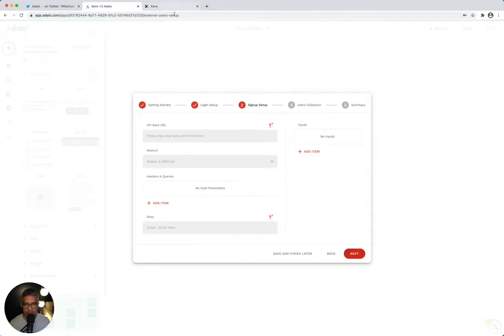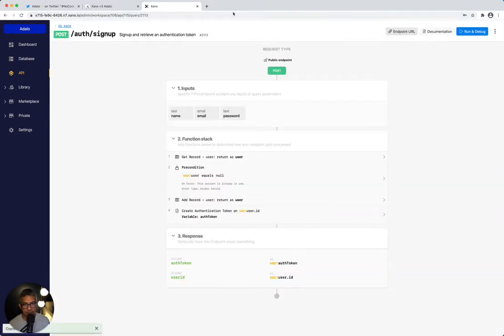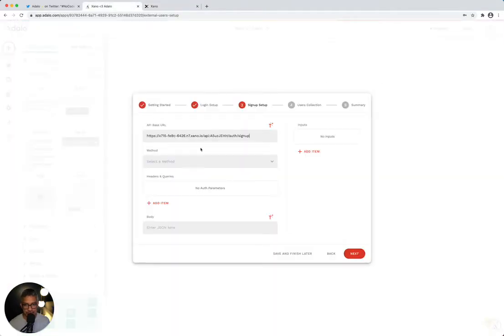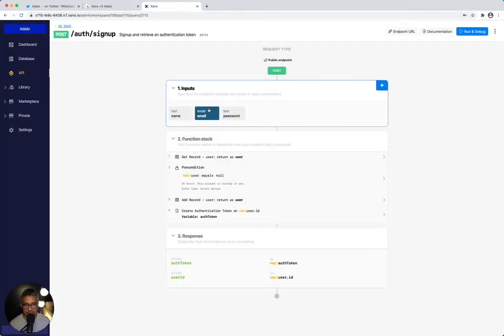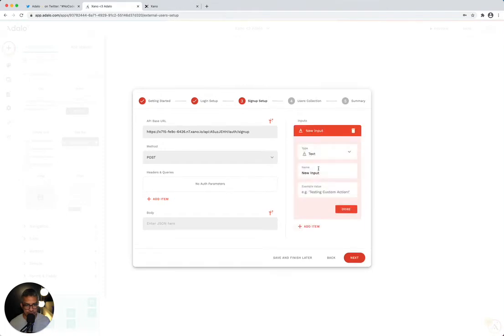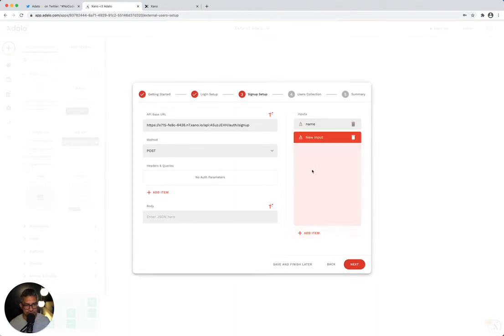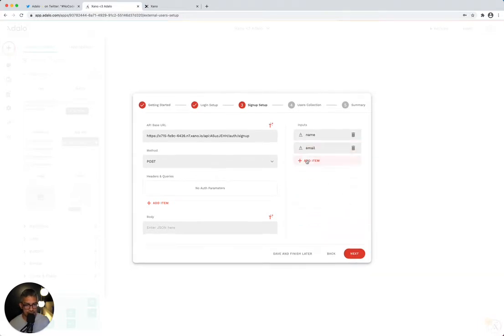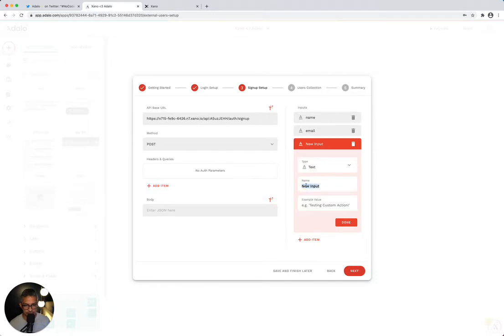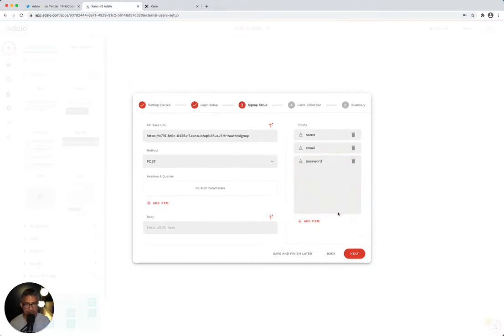Same thing with signup. Let's go back to Xano — we're in login. I'm going to go to signup and copy this endpoint URL, paste it in, and select POST — it's also a POST method. On the inputs, signup takes name, email, and password, all lowercase. Adalo wants you to use a brand new user that doesn't exist in your database. So I'll add name and use Michael — he's our customer success lead. Then I'll add email and use michael at email.com. Finally, I'll add password and use password123. Not very secure, but this is just an example.